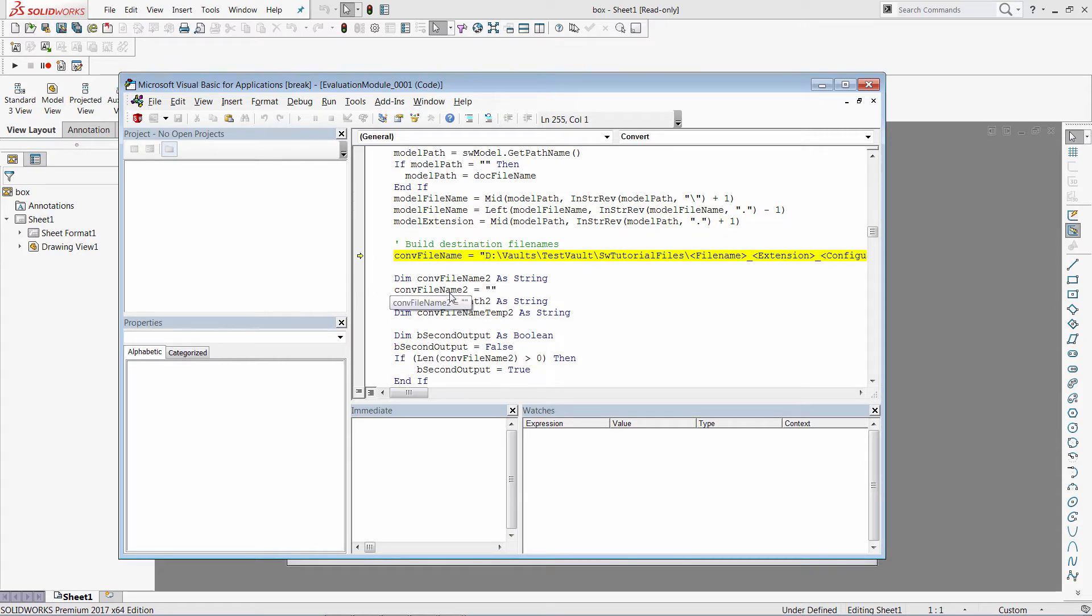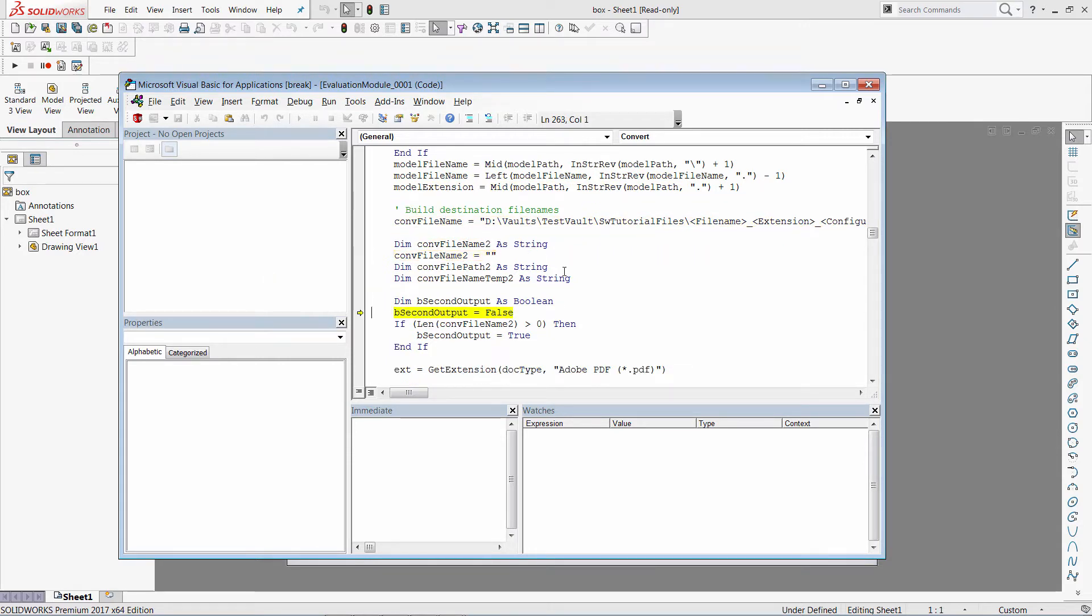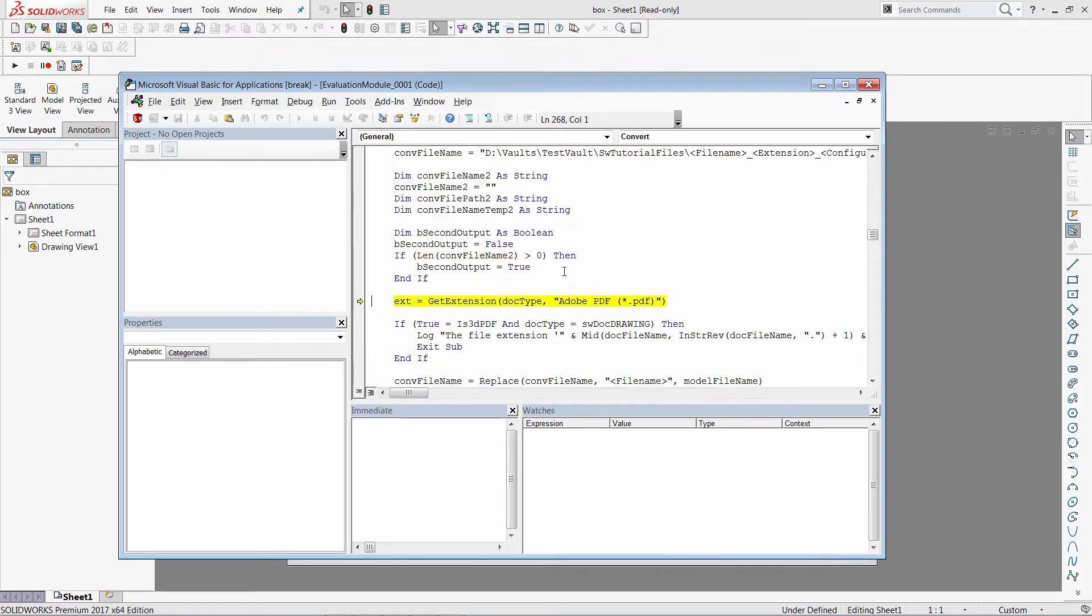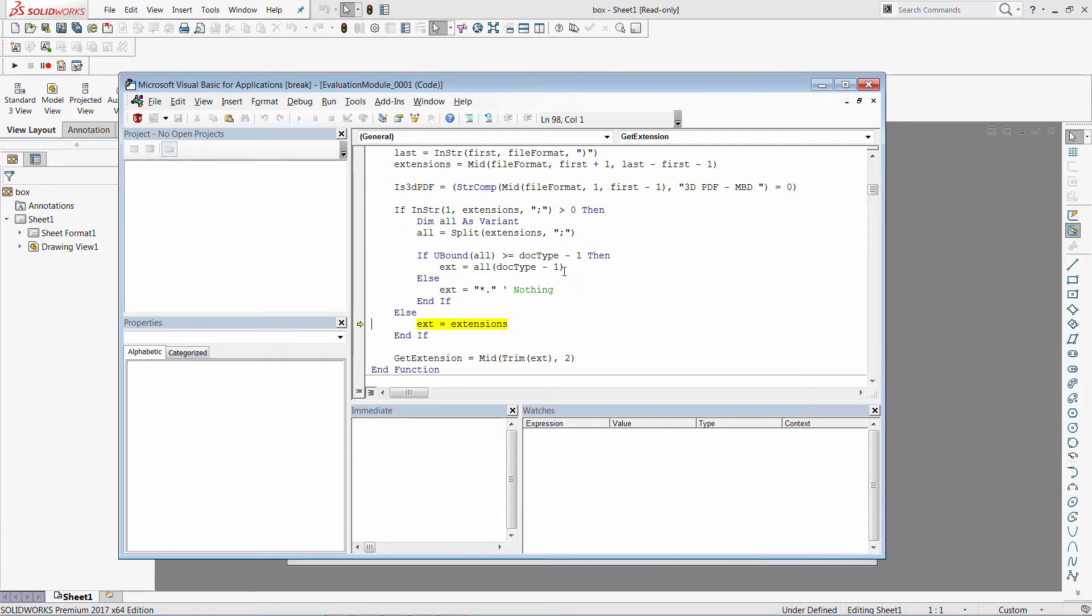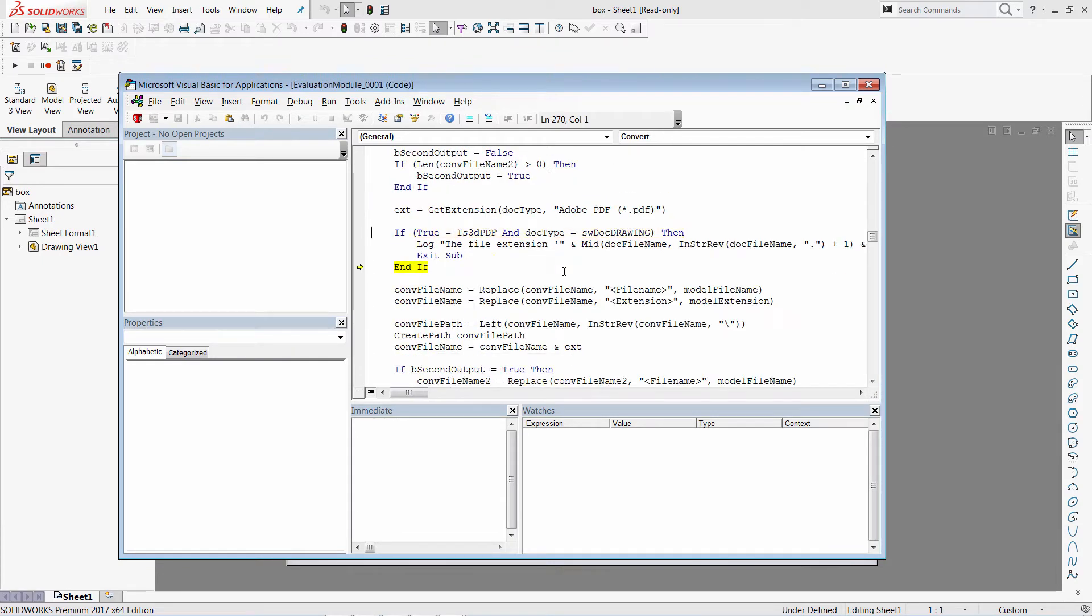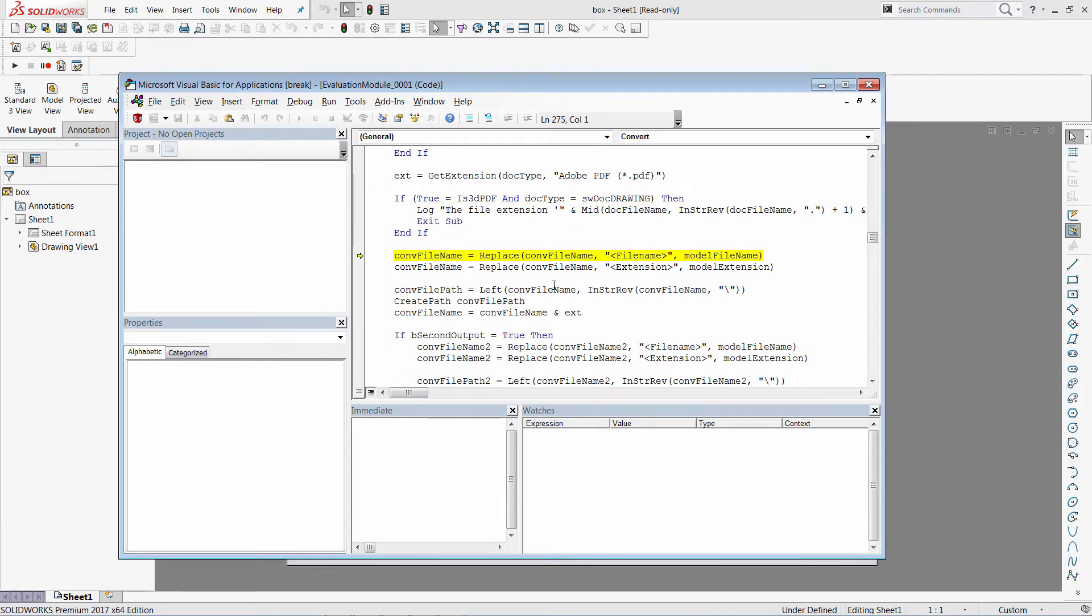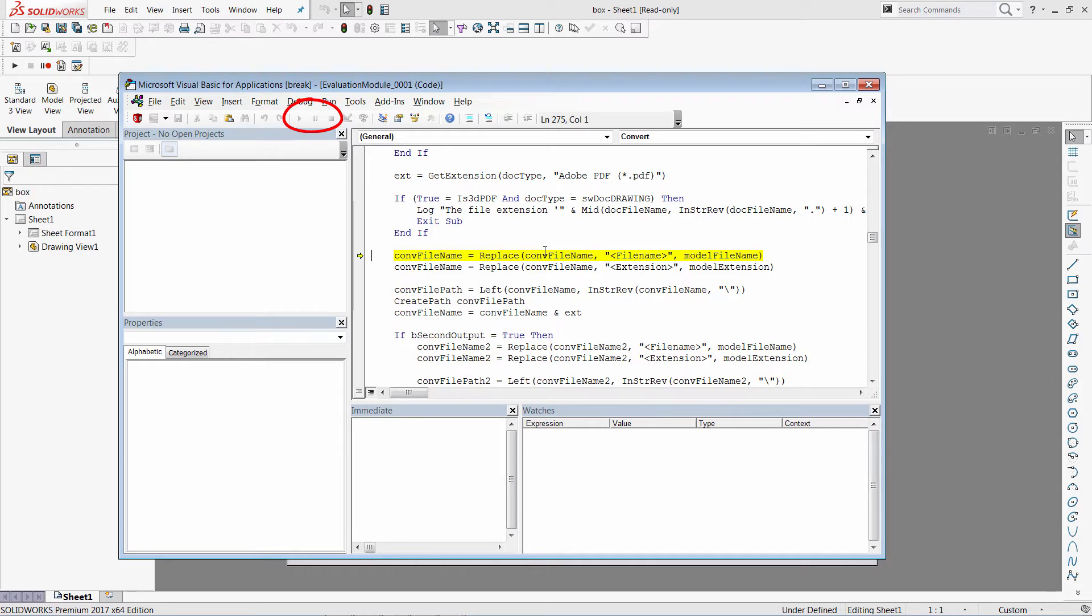We can continue to step through the code. One thing I want to point out that the debugging experience in this window is slightly different from the one you can see in the macros in SOLIDWORKS. So for example, it is not possible to just start the macro and stop at some break point or pause or stop it, as all of the buttons here are disabled.